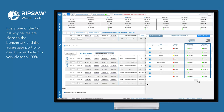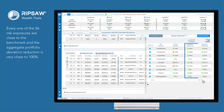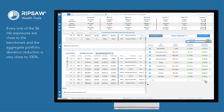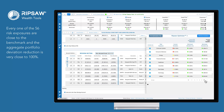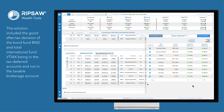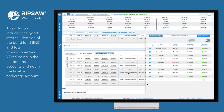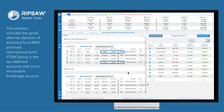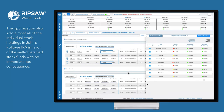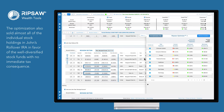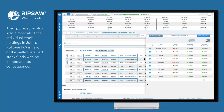Every one of the 56 risk exposures are close to the benchmark, and the aggregate portfolio deviation reduction is very close to 100%. This solution included the good after-tax decision of the bond fund BND and total international fund VTIAX being in the tax-deferred accounts and not in the taxable brokerage account. The optimization also sold almost all of the individual stock holdings in John's rollover IRA in favor of well-diversified stock funds with no immediate tax consequence.